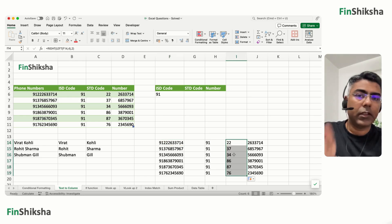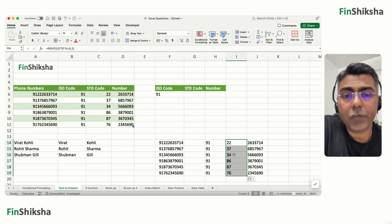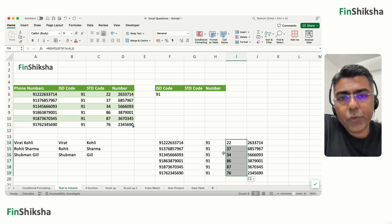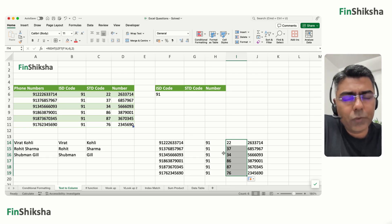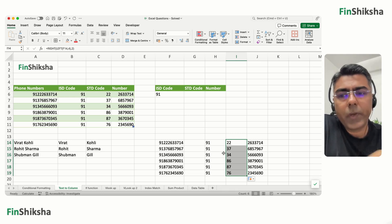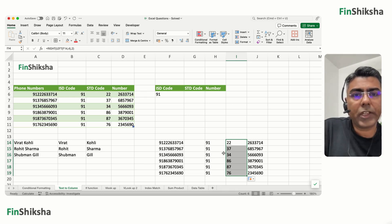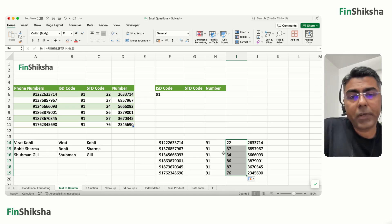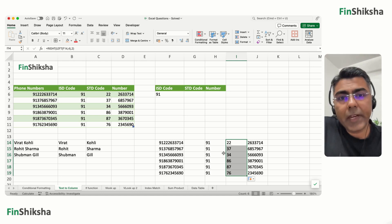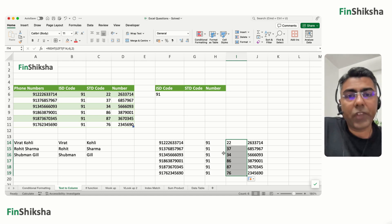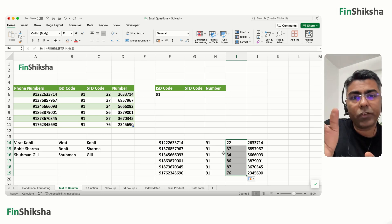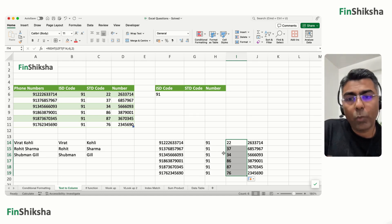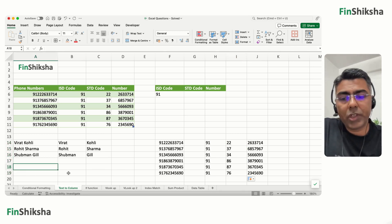You can use either approach: Text to Columns is usually easier when there's a clear demarcation. For example, if data is email addresses and you want to separate the username from the domain, that's another good use case for Text to Columns.